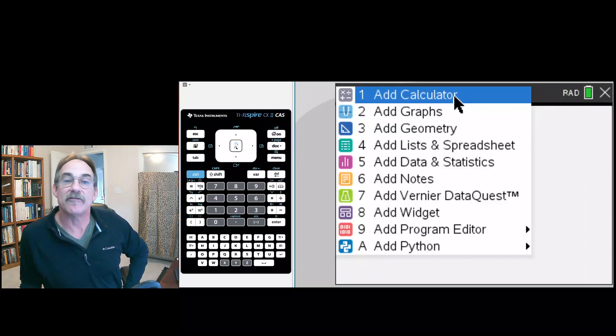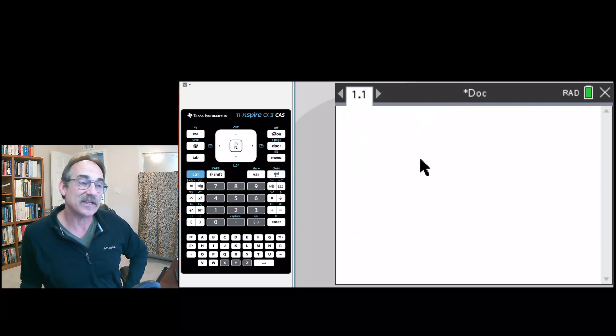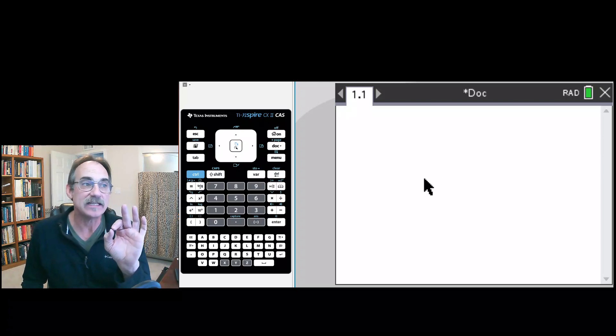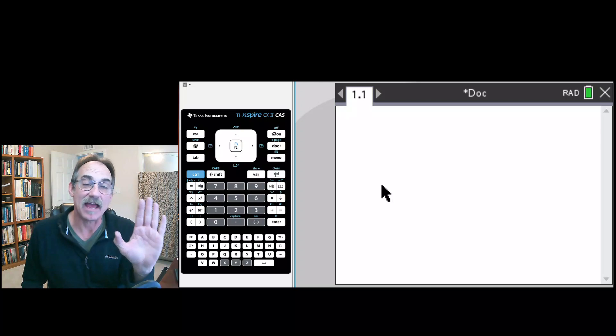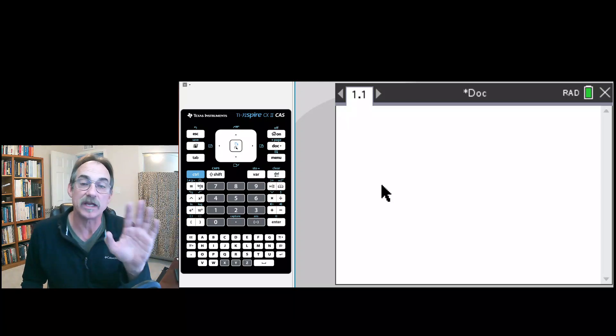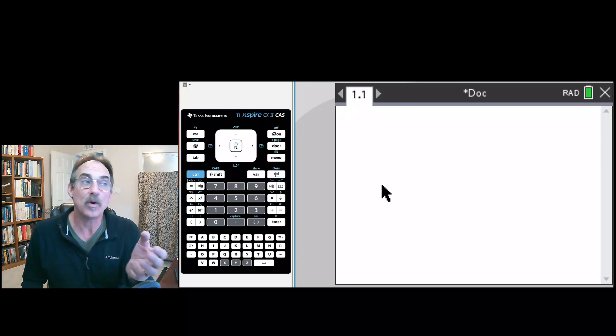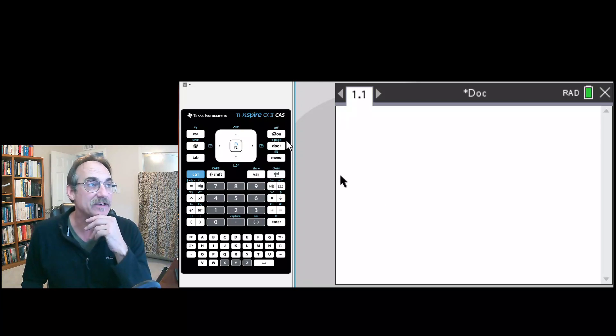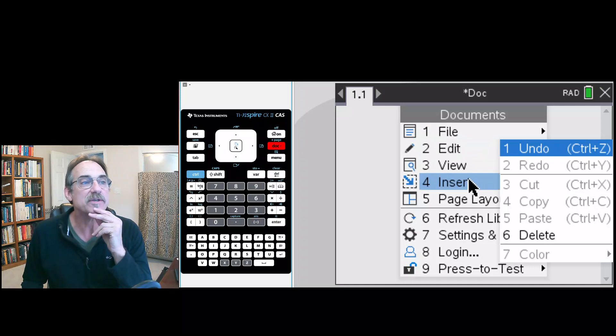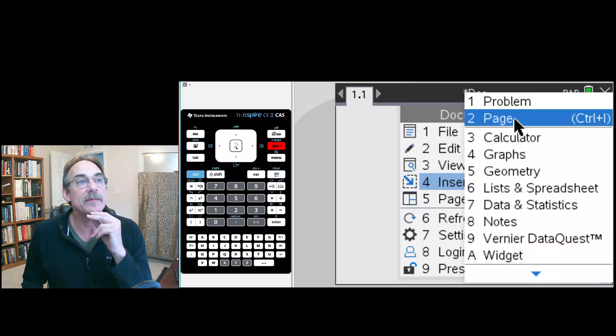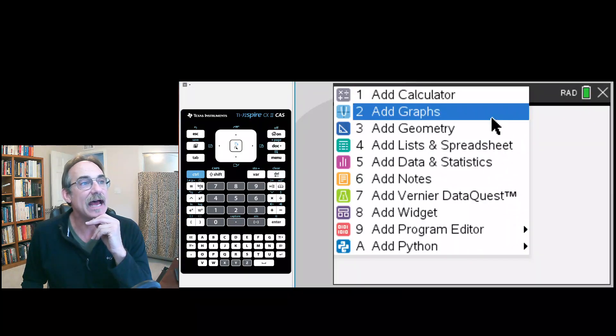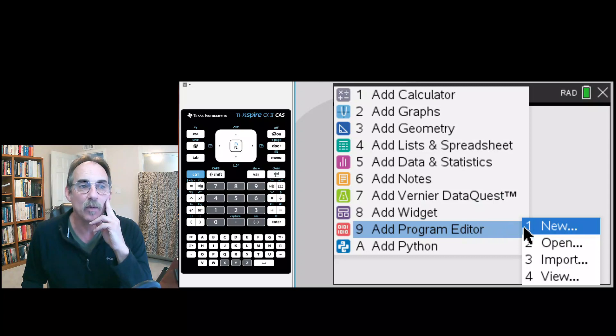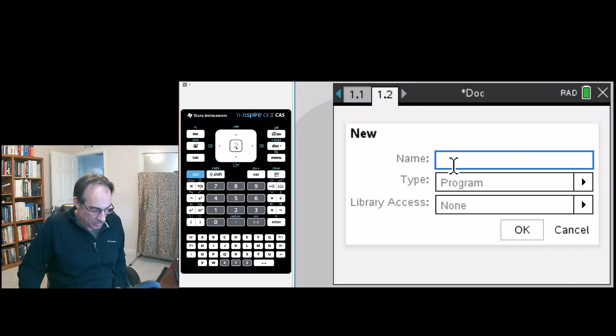We're going to make the first page a calculator. Now with this first page, all this does is give us a place to work just like the scratch pad, but it's convenient to have that here at the start of everything we're going to do so we can do all of our work here and access all the programs that we make in this document. The next thing we're going to do is insert a page, and this page is going to be the program editor and we're going to create a new program on that page.